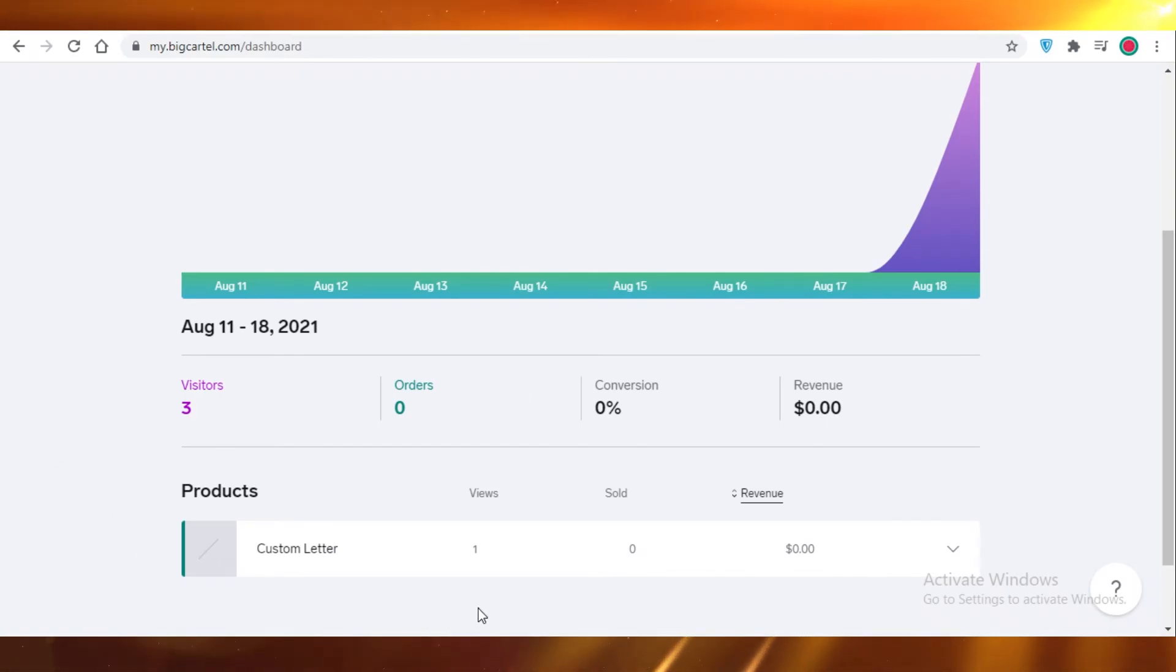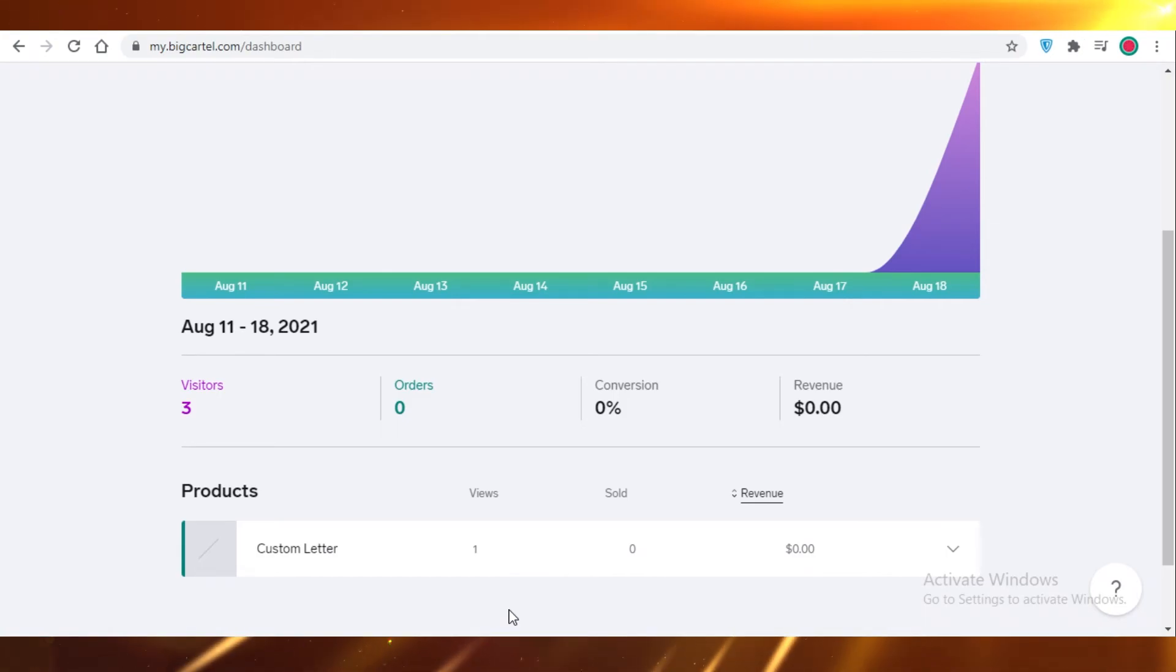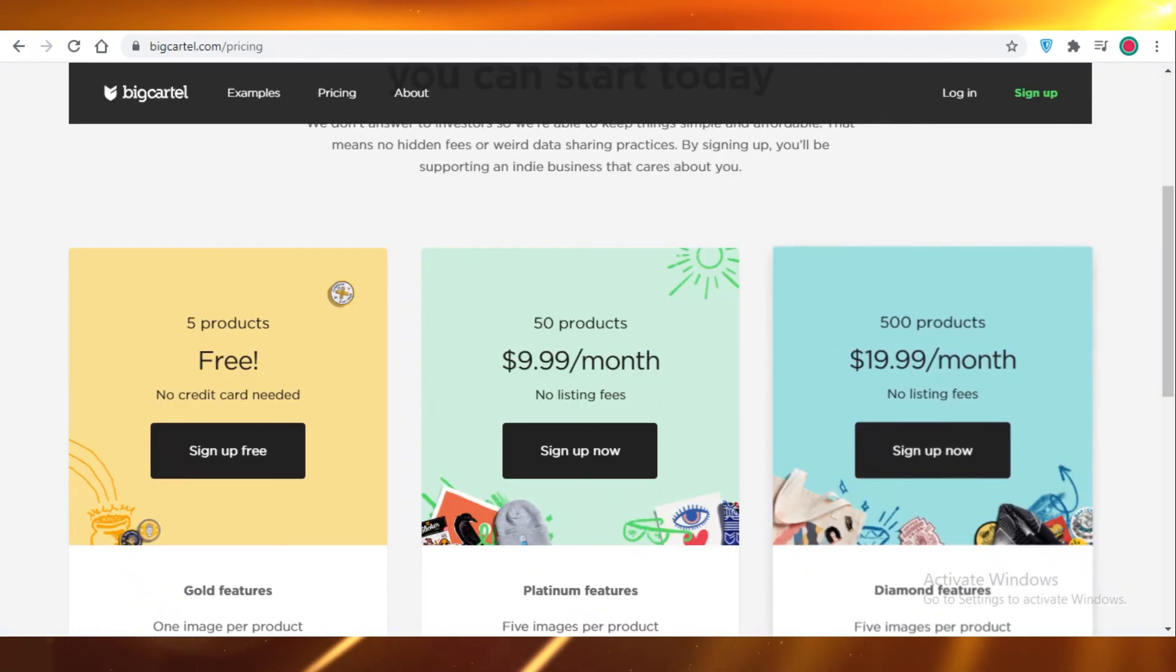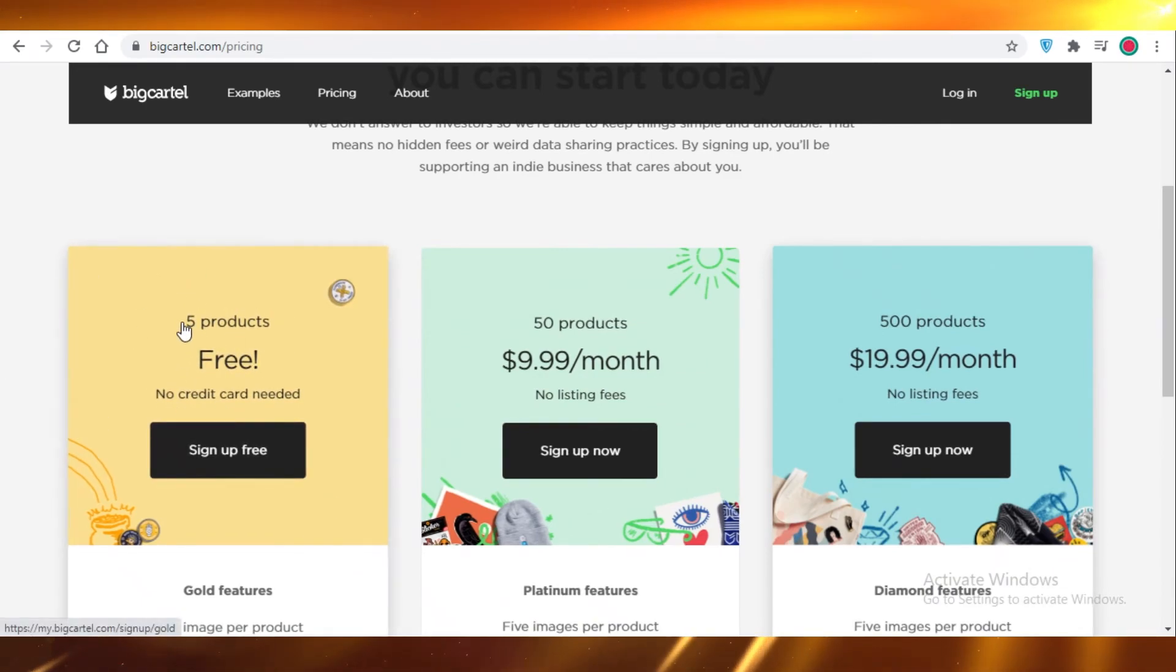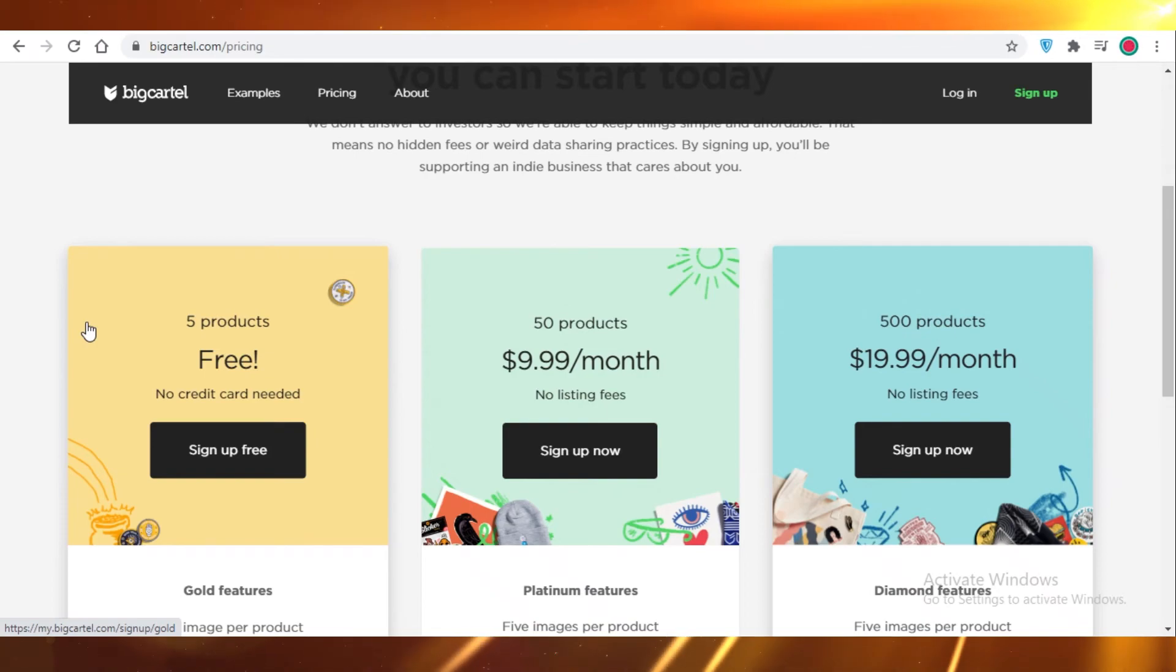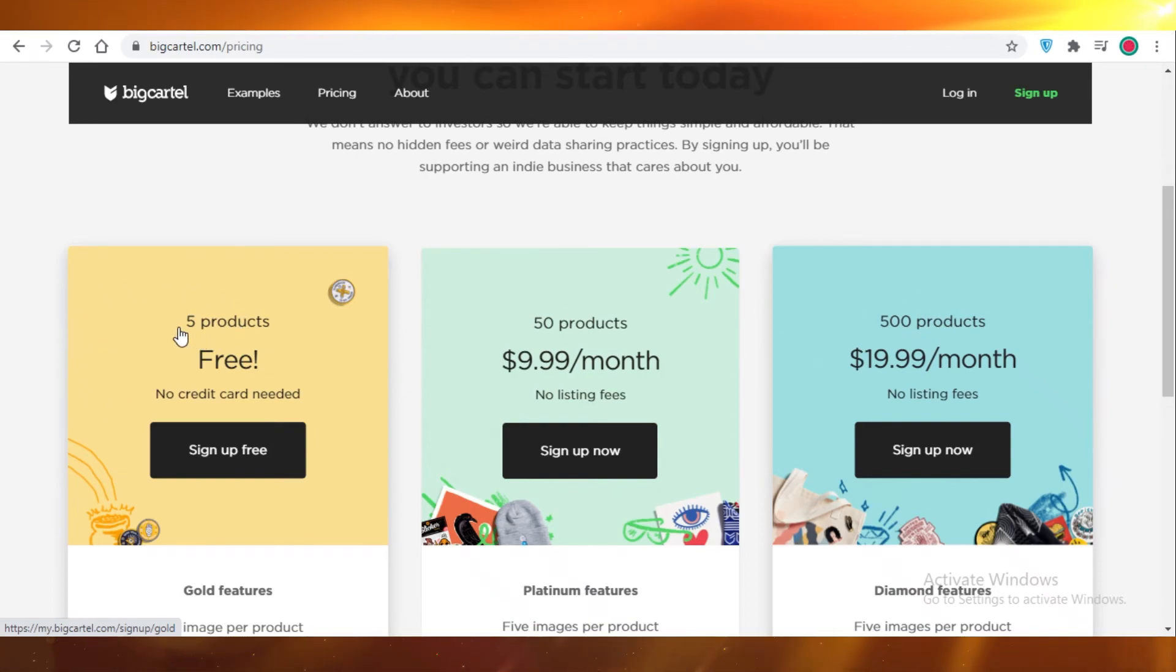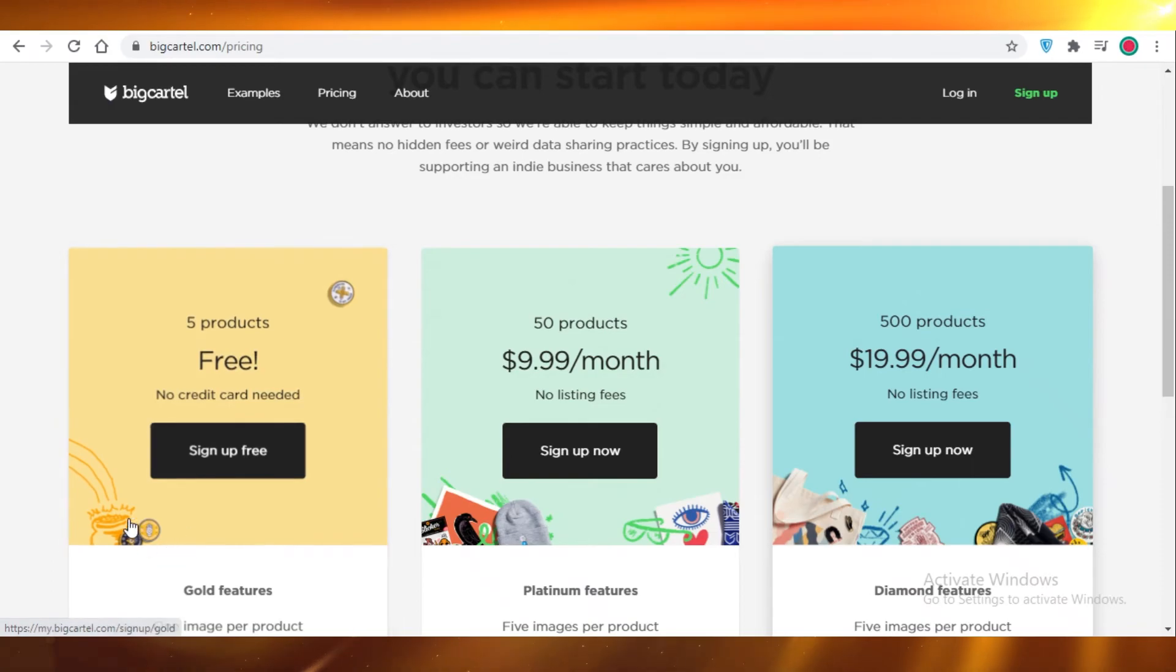I would say try creating your store on Big Cartel for free. Just add your first five products because that's the limit. After that, you can't add more products. So if you're just starting out with a tiny business, you have one or two products, up to five products, and you want to try selling them online, check out Big Cartel.